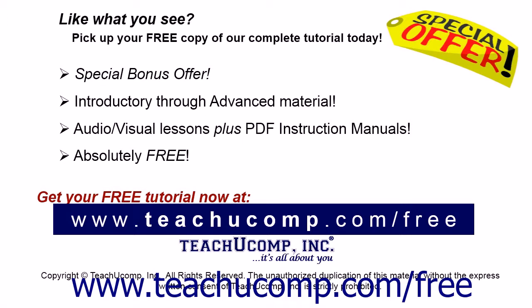Like what you see? Pick up your free copy of the complete tutorial at www.teachucomp.com forward slash free.